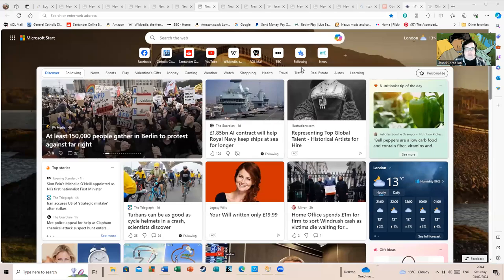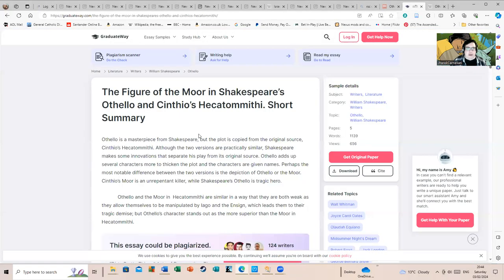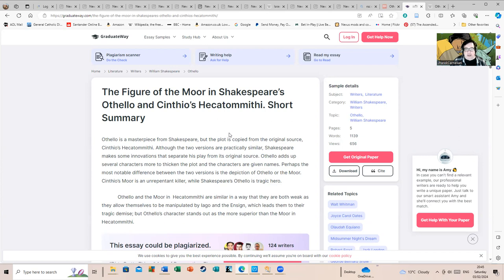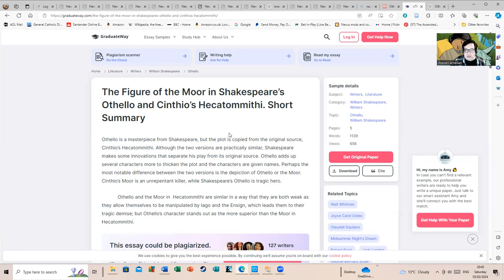I'm going to share the screen and tell you about him if you're not familiar. The Figure of the Moor in Shakespeare's Othello and Cinthio's Hecatommithi Short Summary: Othello is a masterpiece from Shakespeare, but the plot is copied from the original source, Cinthio's Hecatommithi. Although the two versions are practically similar, Shakespeare makes some innovations that separate his play from its original source. Othello adds up several characters to thicken the plot, and the characters are given names.